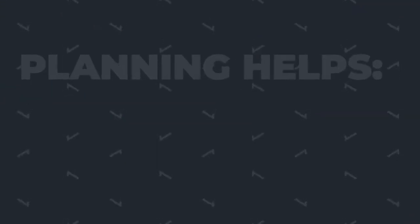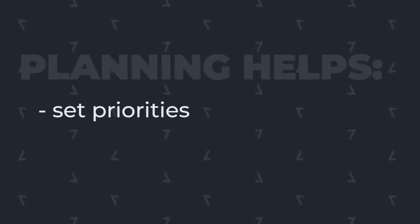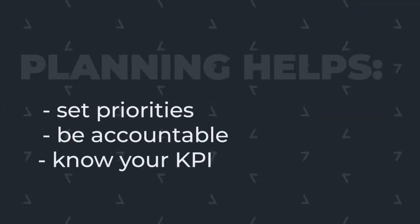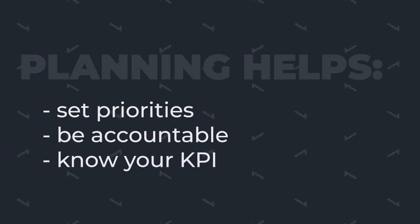Not only that, it helps you set priorities, be accountable, and know and understand your key performance indicators.